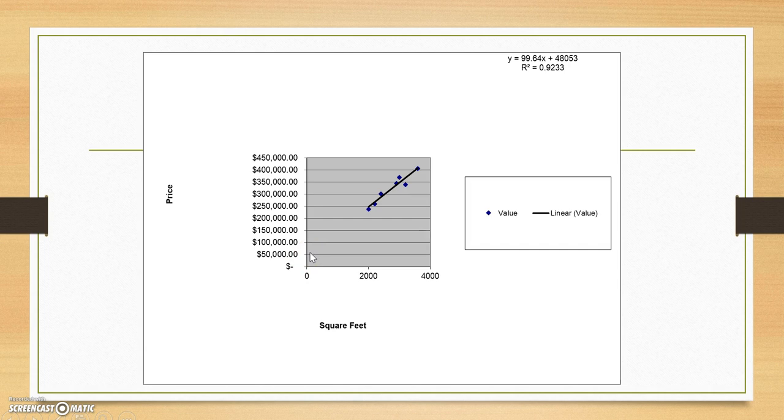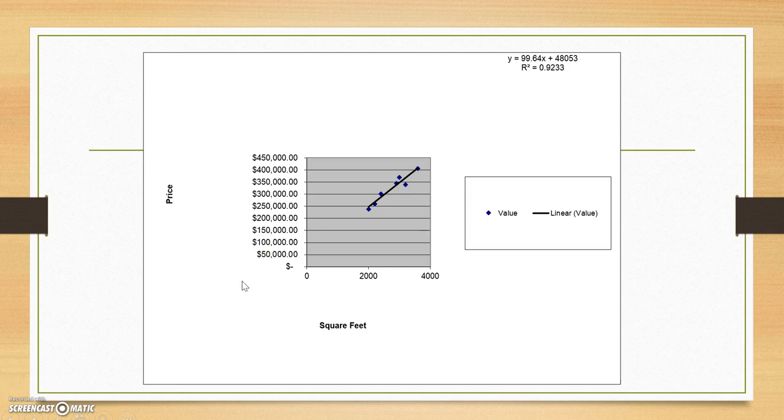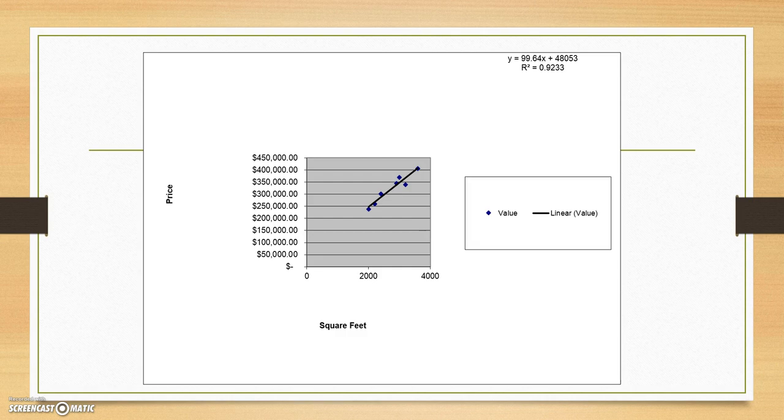And so what that would tell us is that we could plug in a number for square footage of a house. Say we can make this simple. We can plug in 1,000 square feet. And then we know that the selling price of the house would be 99.64 times 1,000 plus 48,053. I'll give you a minute if you want to write that down and solve it or plug it into a calculator. All right. So you should have gotten a solution that was $147,693. So we would predict the selling price of a 1,000 square foot house at $147,693.